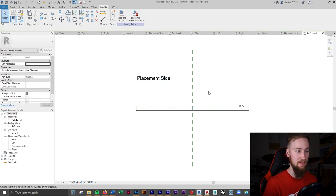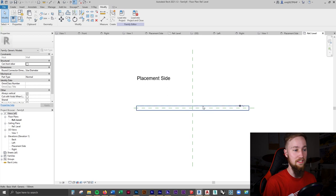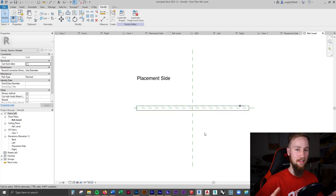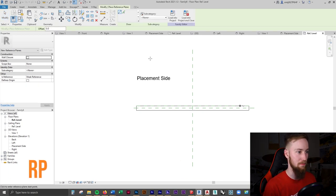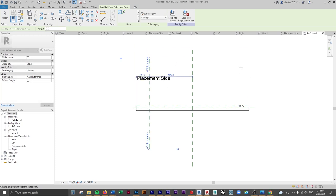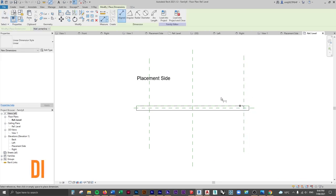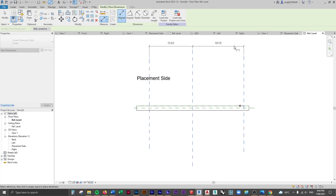Here you can see there's already a wall placed in this family, showing us the placement side — anything on this side will be placed on the wall. Like we did for the other Revit families, we're going to set this up with reference planes first so we can lock things and make it parametric. I'll press RP to set up some reference planes — one on each side — then press DI to dimension between them.